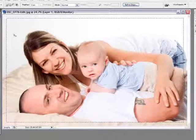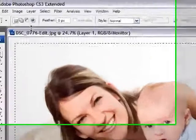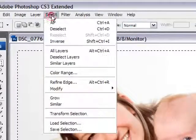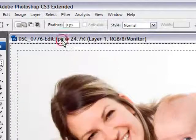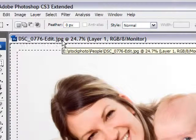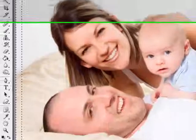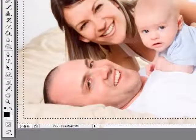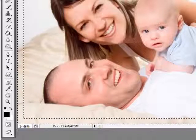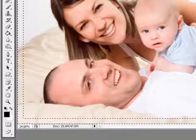Now the next thing we want to do is invert our selection. You go to select, inverse.